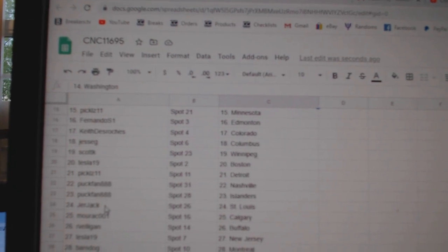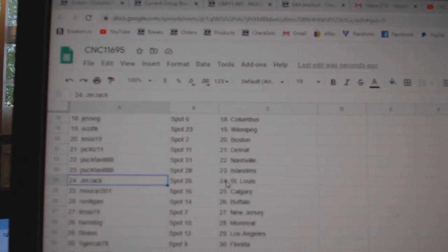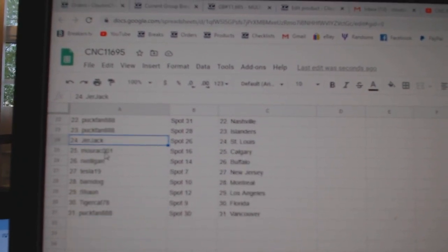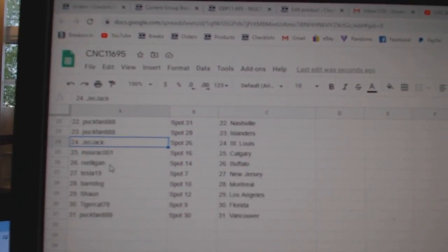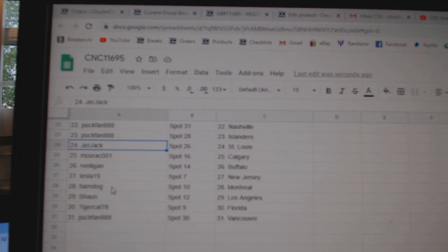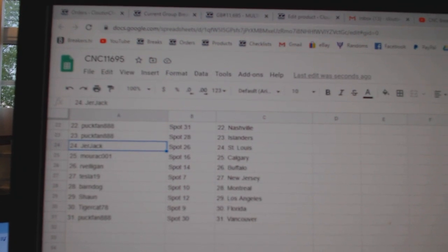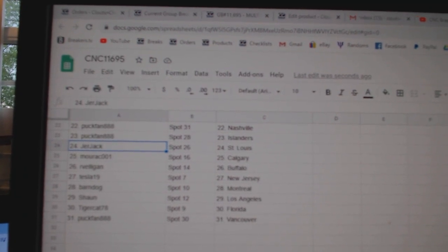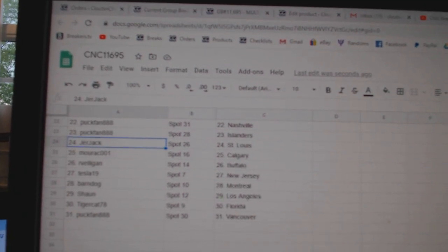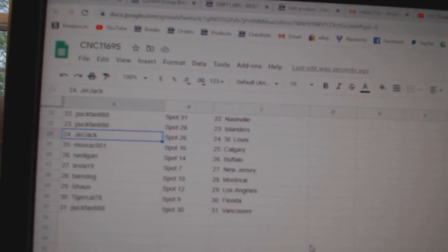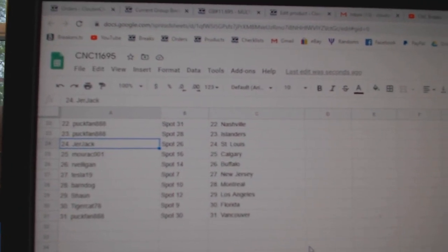Puck fan, Nashville Islanders. Jerjack, St. Louis. Morack, Calgary. Arvelligan, Buffalo. Tesla, New Jersey. Barn Dog, Montreal. Sean, LA. Tiger Cat, Florida. And Puck fan, Bangkok.